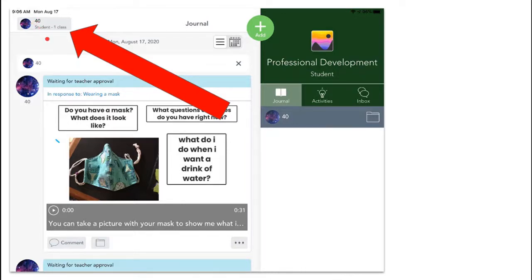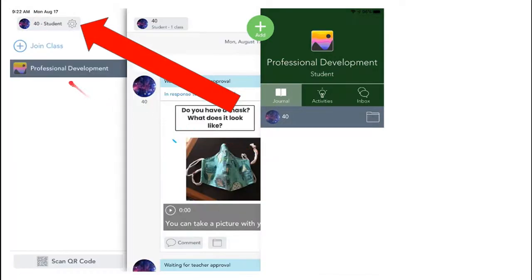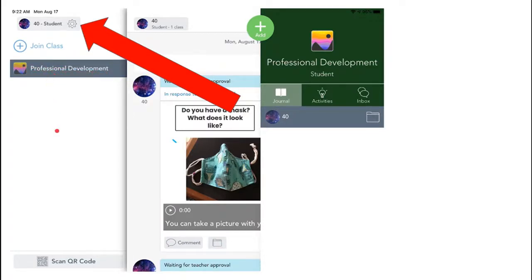So when you click this, you will get all of your classes listed down the side. Right now this student only has one class because it's not a real kid. You'll have a bunch of classes. You can check them here.